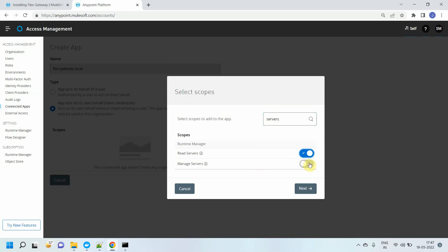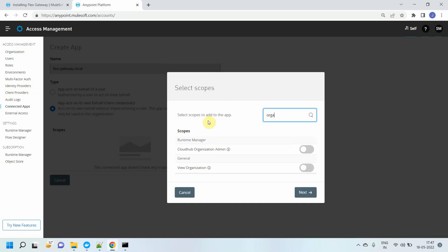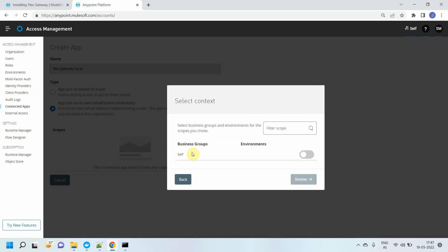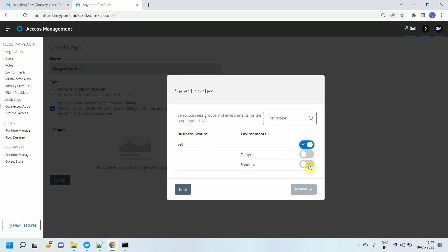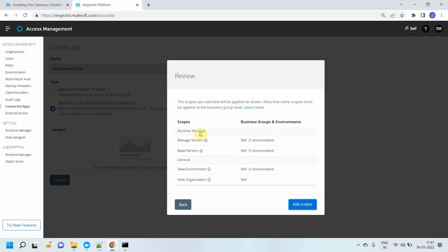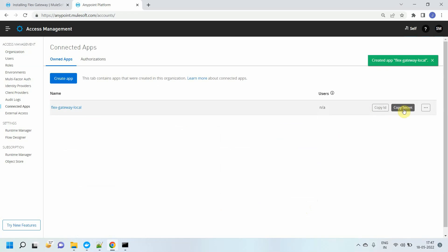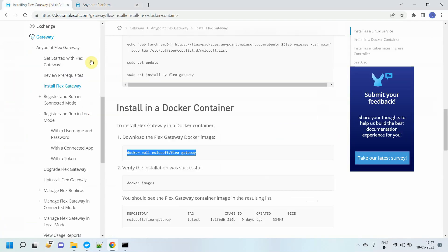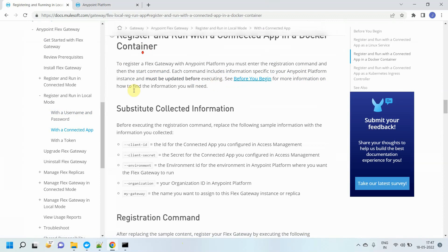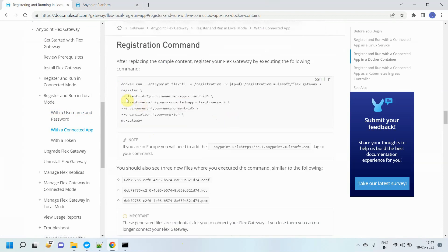I will go to Anypoint Platform and create a connected app. Go to Access Management and click on Connected Apps. Click the blue Create App button — I will name it Flex Local. Select Act on its behalf with client credentials. Now I need to add some permissions: read server, manage server, view organization, and view environment. Then click Next, select your business group, and choose which environment — I'll select sandbox. Click Review — you can see manage server, read server, view environment, and view organization are listed. Click Add Scope, then Save. Once saved, it will create the connected app and you can see your client ID and client secret.